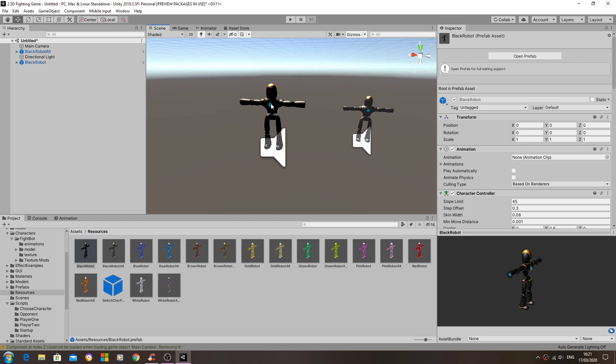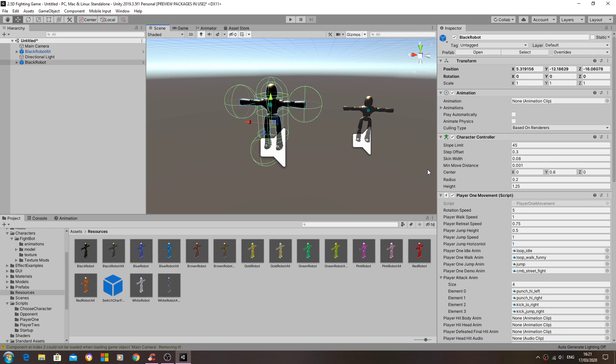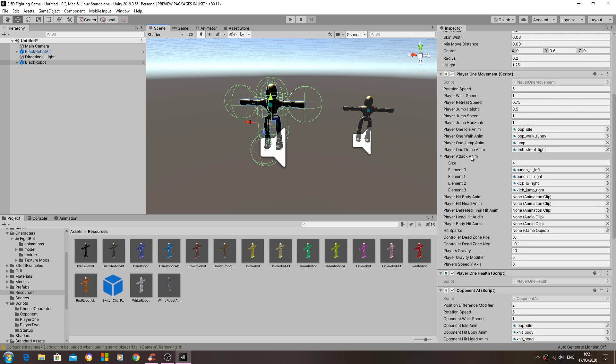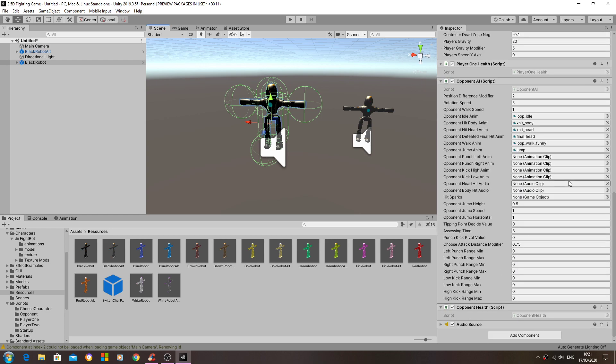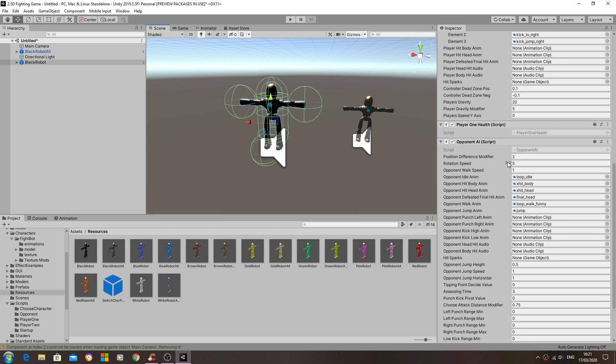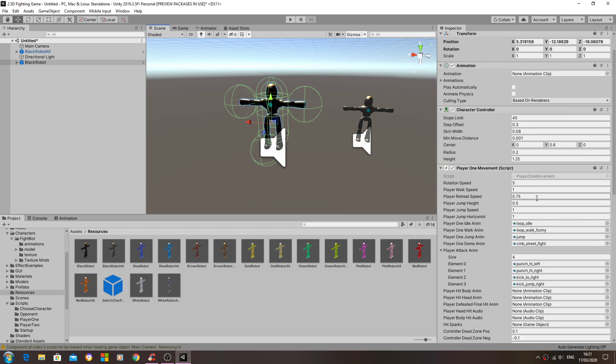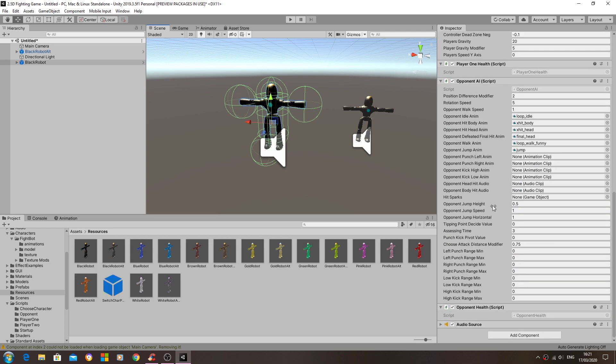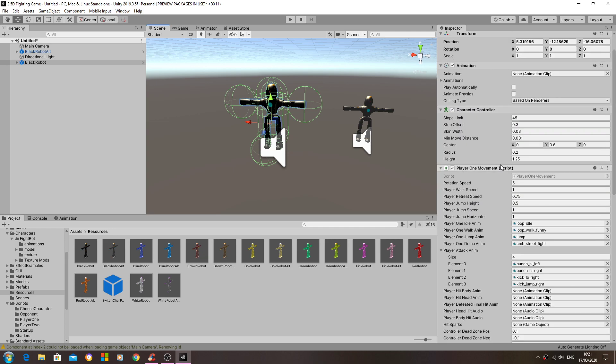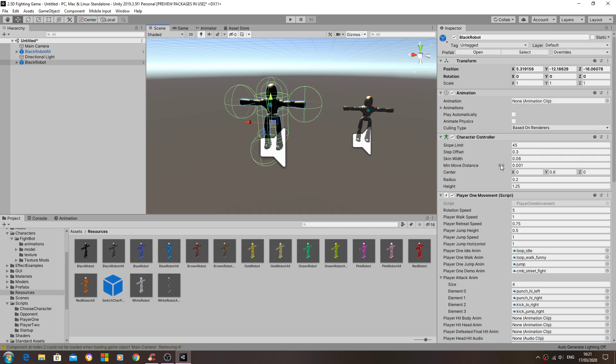Is I just need you to go through and make sure that all colliders are applied to each model, and to make sure that obviously all animations are applied and any audio clips or in the case of the hit sparks, and the corresponding particle effects are assigned in the inspector.